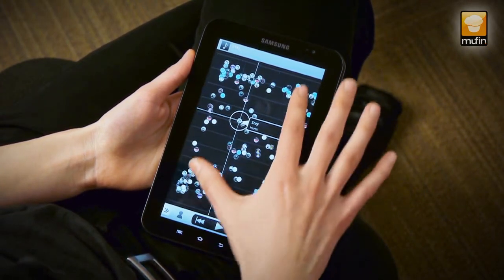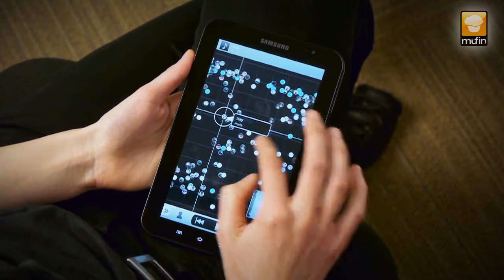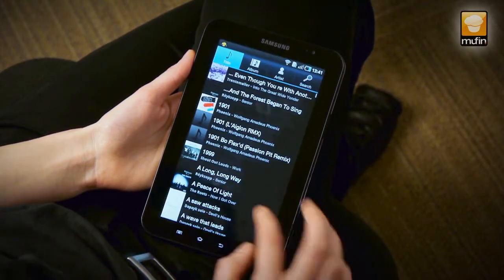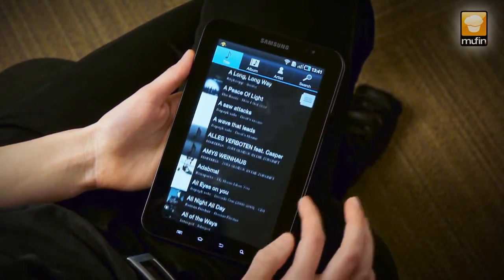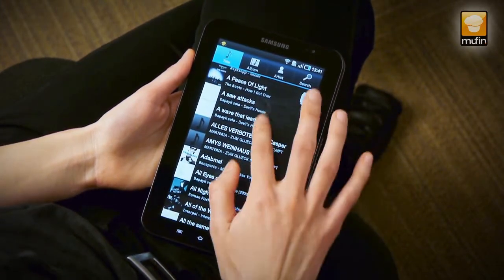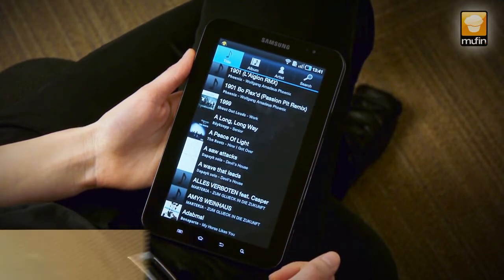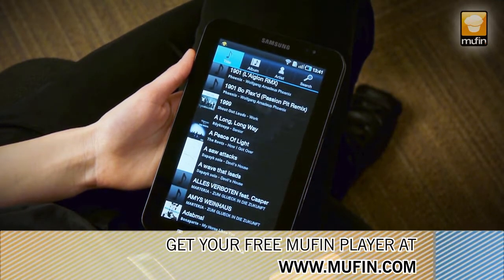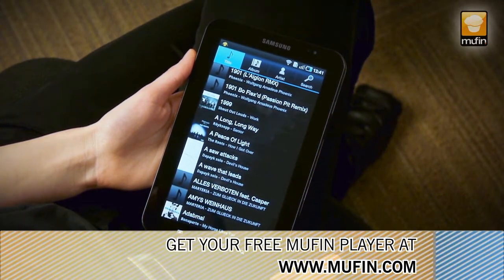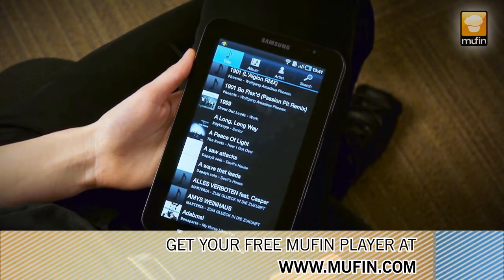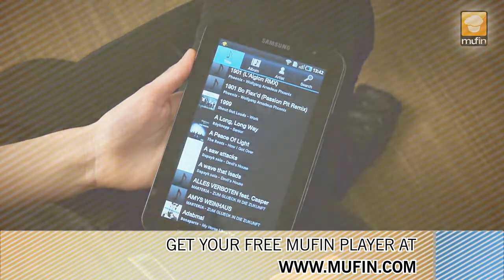There are lots of more features in this app — for example, there's a list view as you know it. Simply download the app for free from muffin.com, where you can also find the Muffin Player to analyze your tracks. Have fun.